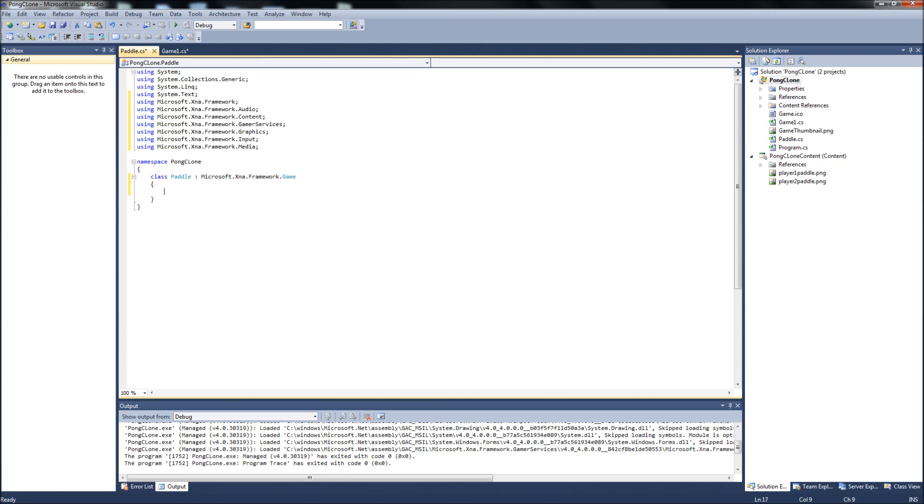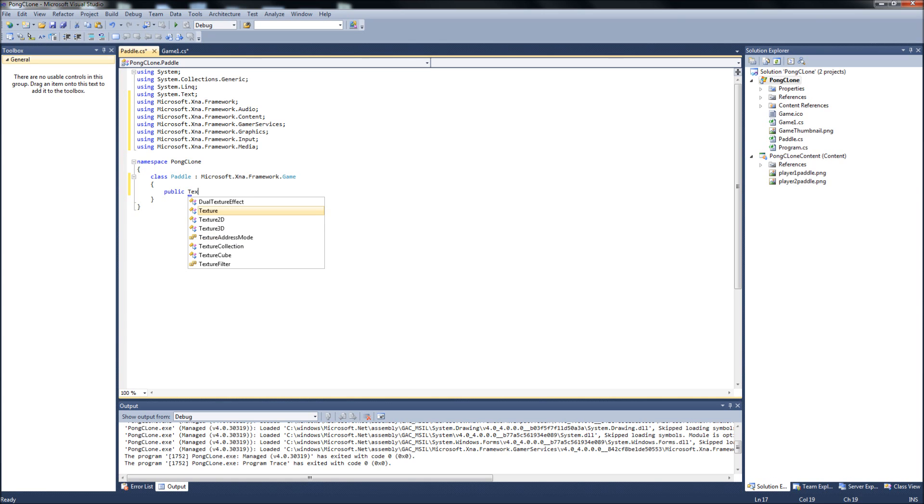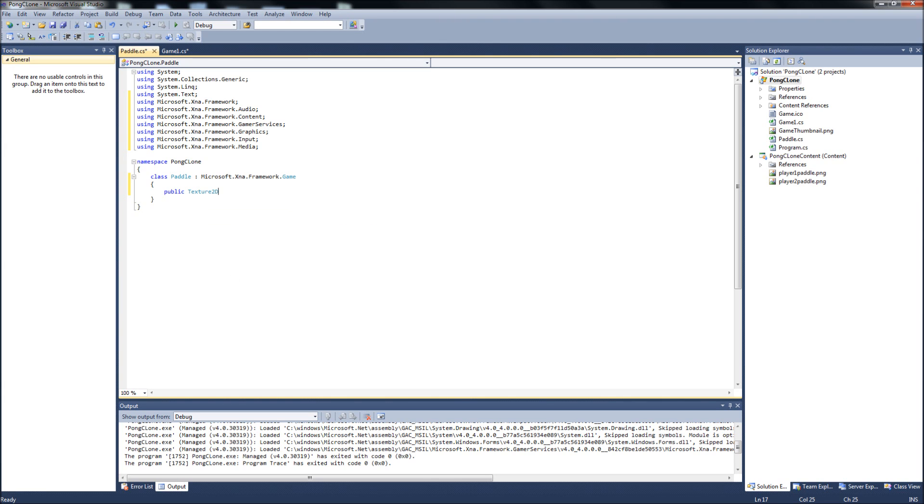So, what does a paddle need? Well, first it's going to need a texture. So it's a public Texture2D. You have to bear with my typing today, it's a little late. We're just going to name that texture.